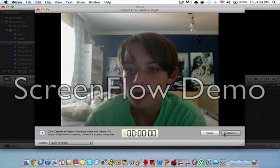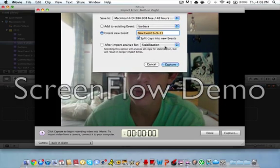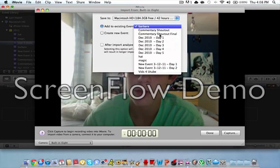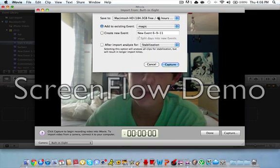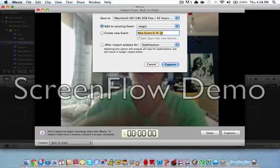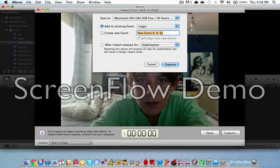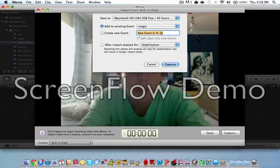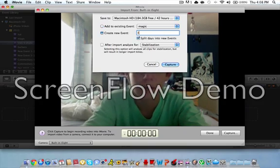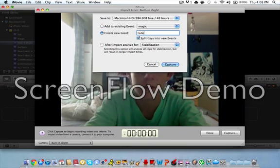What you want to do is you want to press capture, and then you just want to say what it is. I'm just going to put it in the magic folder, and I'm just going to call it fade.